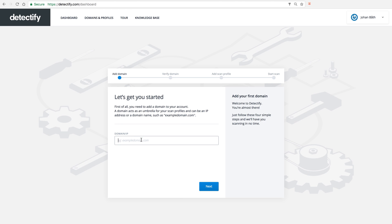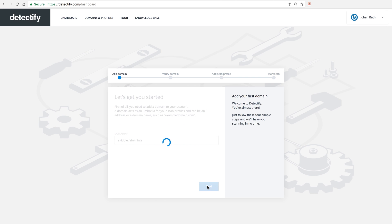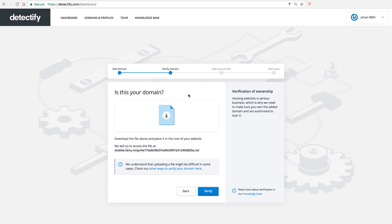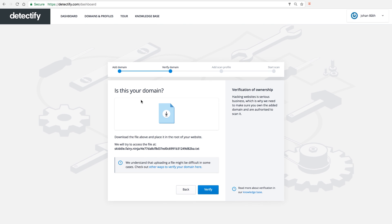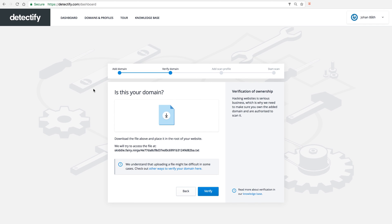So in my case I'm adding a domain, clicking next. And next step is to actually verify that you own this domain so you are allowed to scan this site.